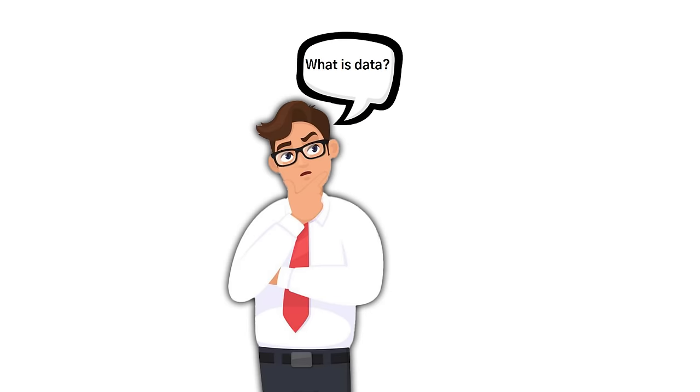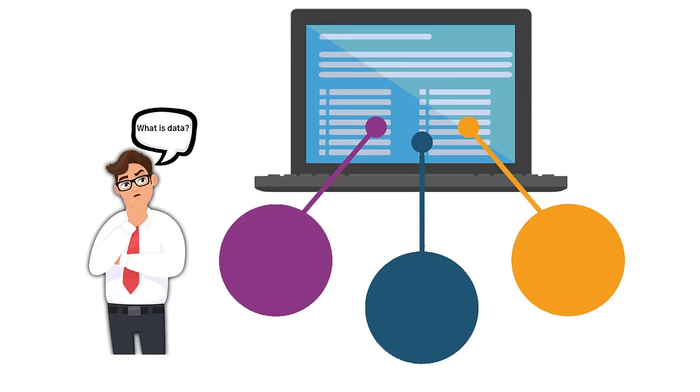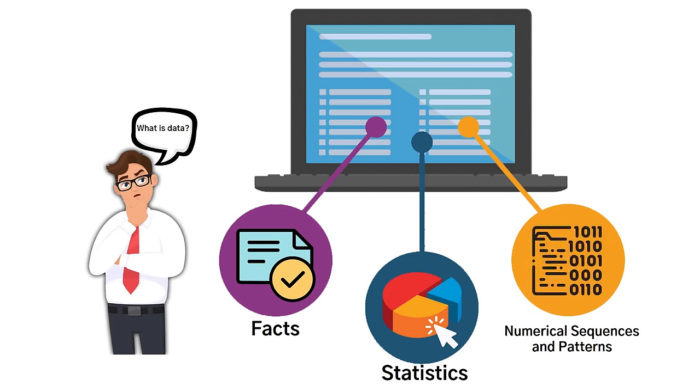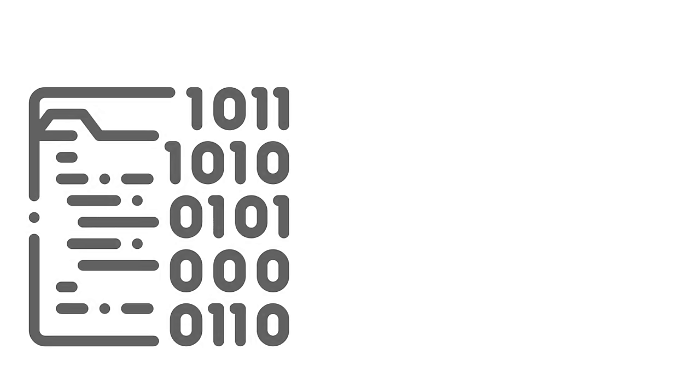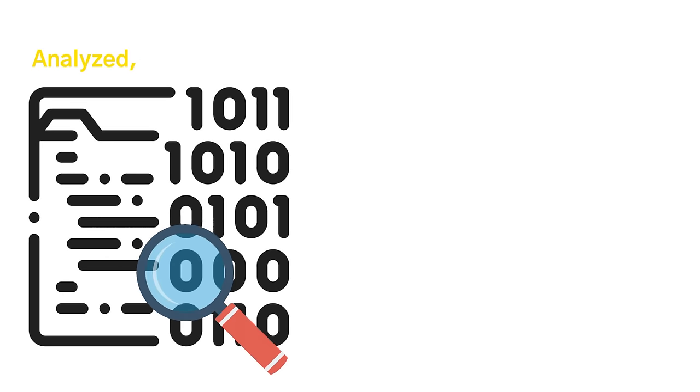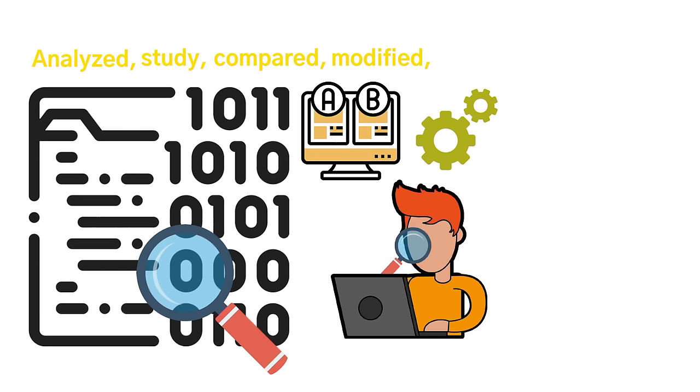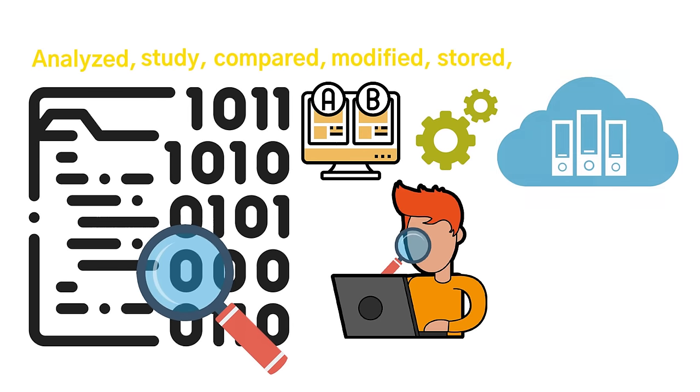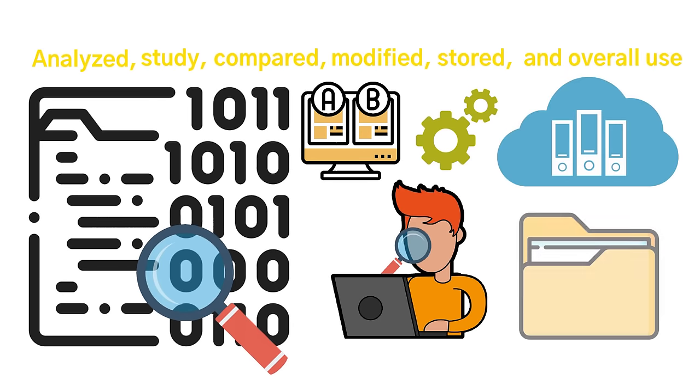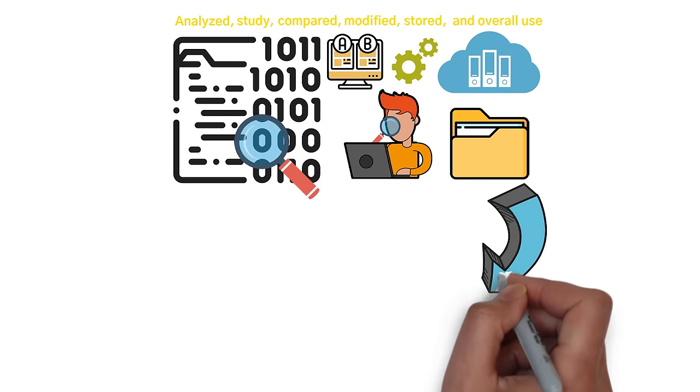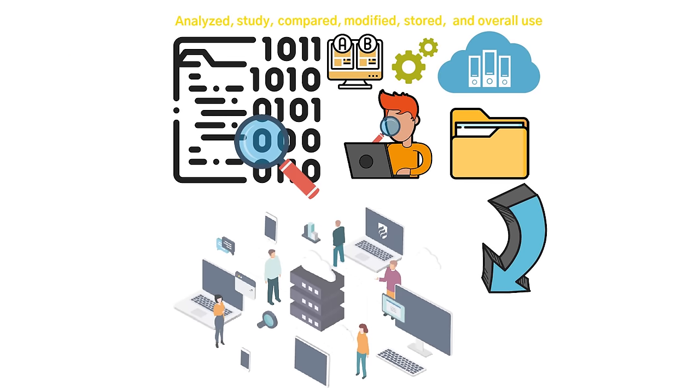So what exactly is data? Data is every type of information from facts, statistics, numerical sequences, and patterns, which is analyzed, studied, compared, modified, stored, and overall used as a component and the overall information that the technology user needs.